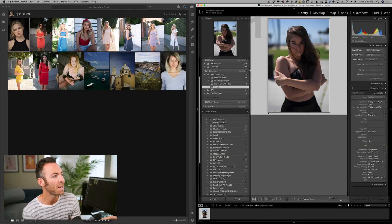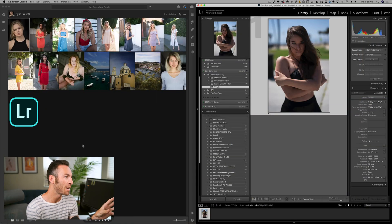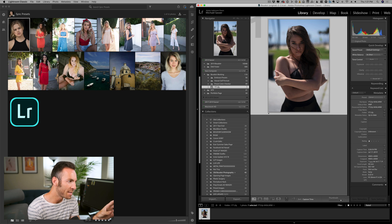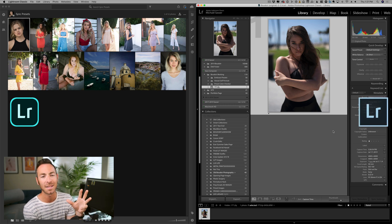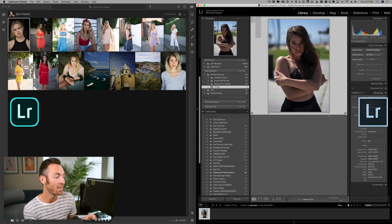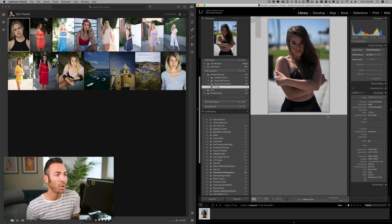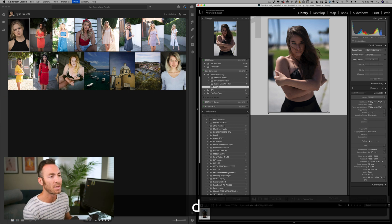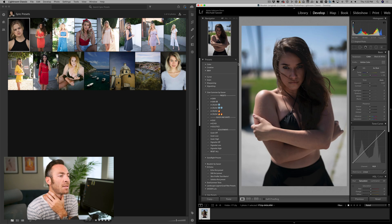This version of Lightroom is free if you have a subscription with Adobe Lightroom. So let's take a look at this. On the left we've got Lightroom CC. On the right we've got Lightroom Classic. And the first thing we're going to do to get some presets over is create a quick preset just so you guys can see how to do that.